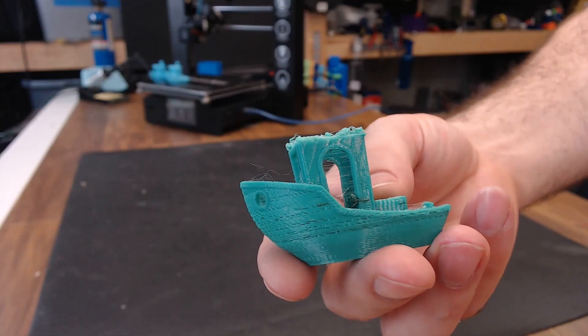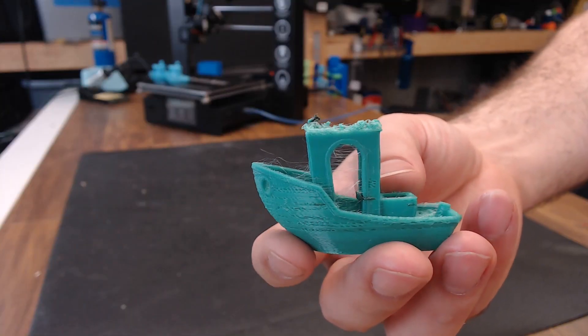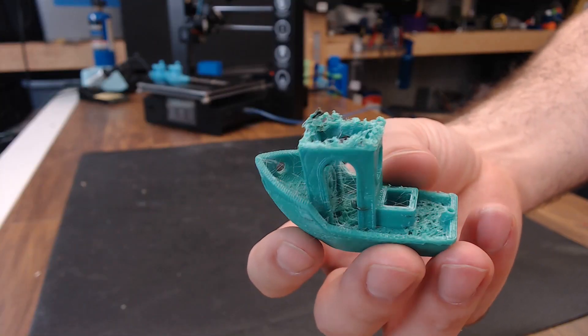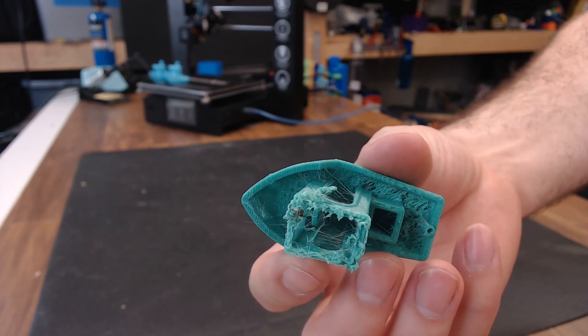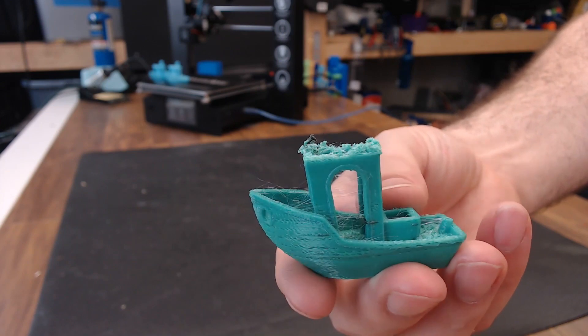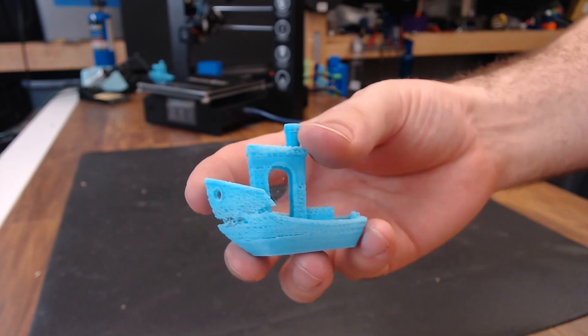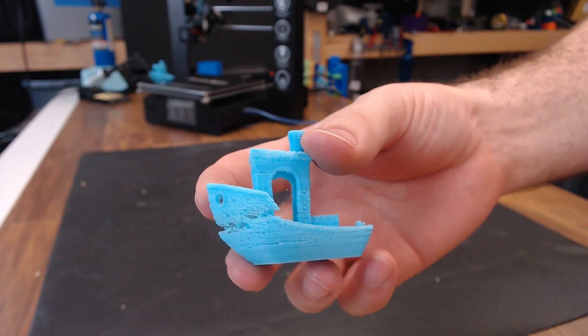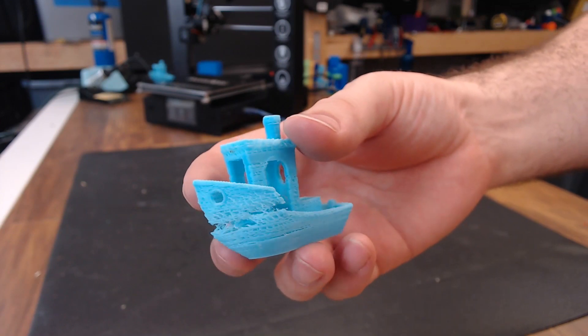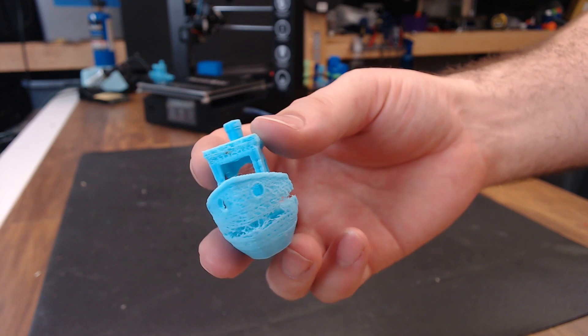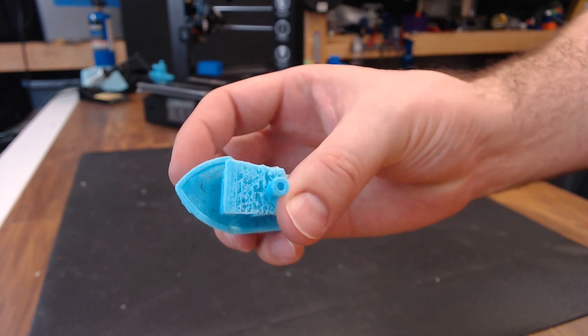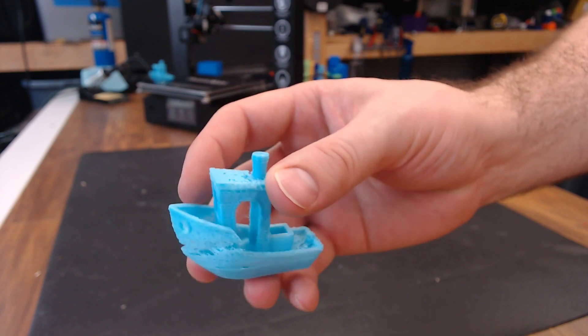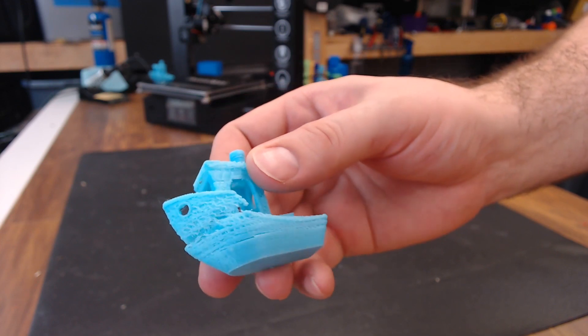This is the PETG Benchy from the live stream. The printer just gave up and stopped extruding altogether on this one. And here's the PLA Benchy that I tried right after that live stream. It didn't fare a whole lot better. It did complete the Benchy, but it's really full of holes.